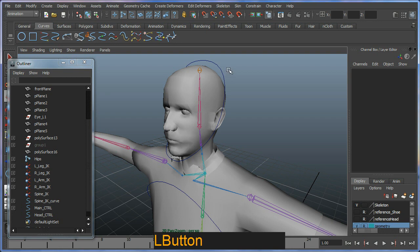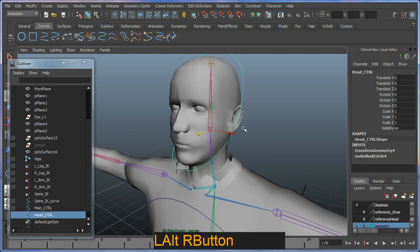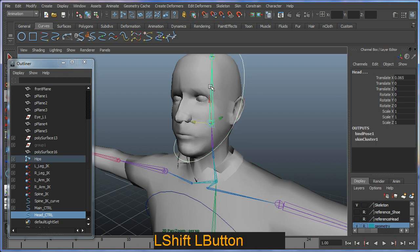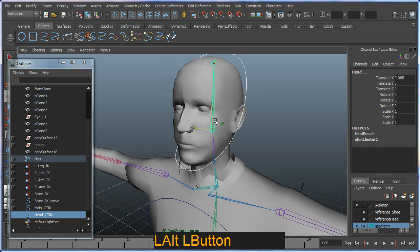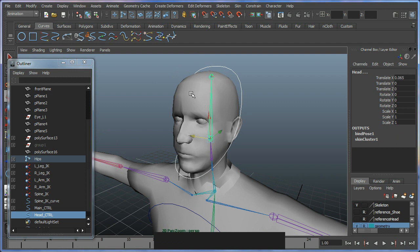I'm going to select my controller and then shift select my head here. Then I'm going to go in and do an Orient Constraint.